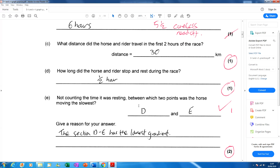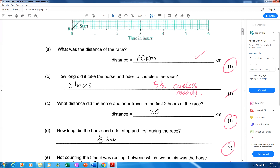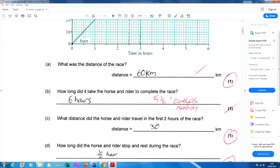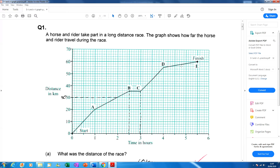Not counting the resting time, between which two points was the horse travelling the slowest? The right answer was between D and E. The explanation is that you can see the gradient — the slope of the graph — is the least steep, and gradient represents speed on the distance-time graph.